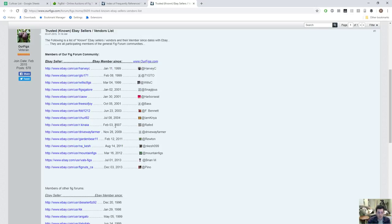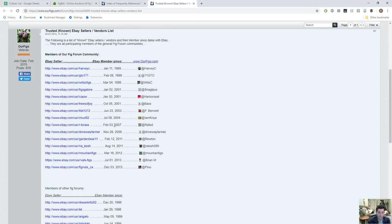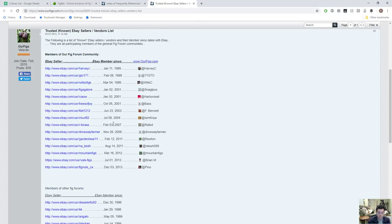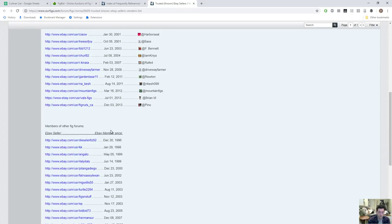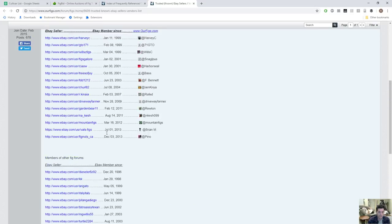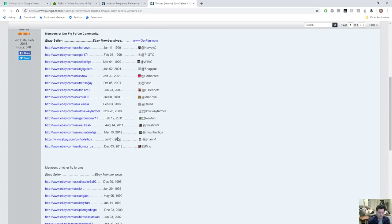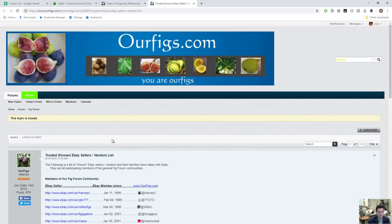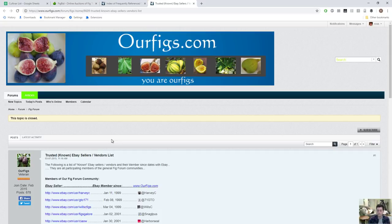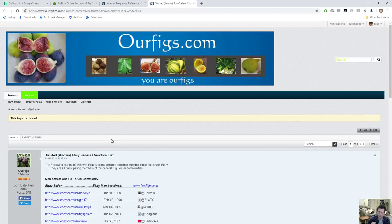This will give you a list of people that are reputable for the most part in the community. Some of these people don't really sell that much anymore to be honest with you, and some of them you're only able to message, you can't really buy things off of them on FigBid. A lot of these people have their own website. I've made recommendations myself in the past, whether it's buying cuttings from myself which will be sold in November, late November.